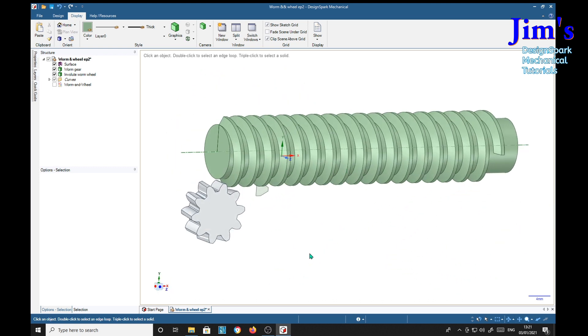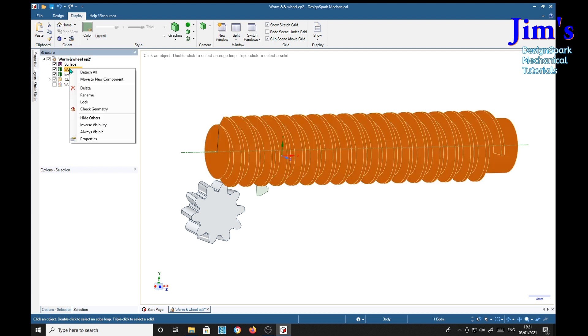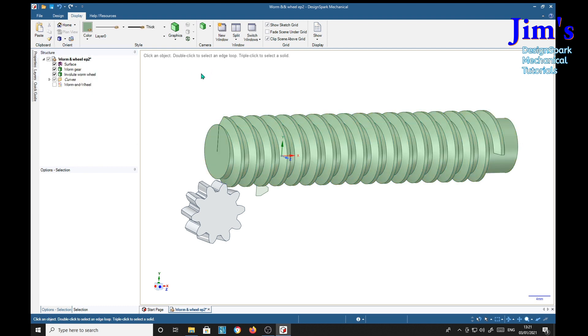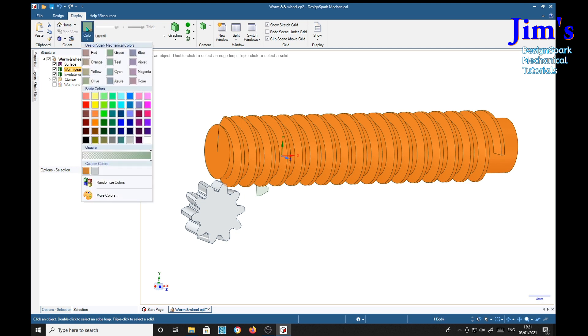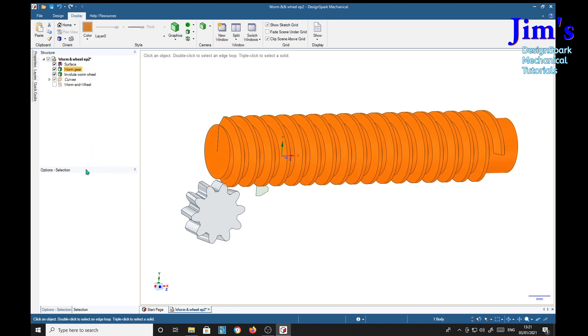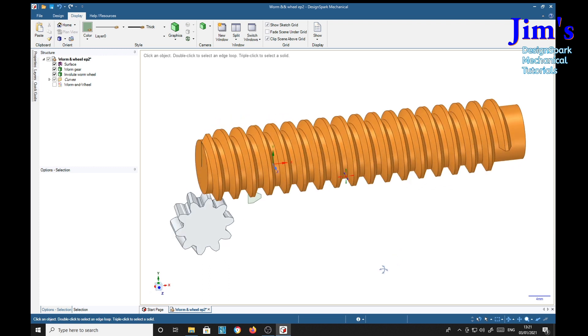And this one, Worm Gear, right click. No sorry, Worm Gear, Display. I'm going to make this one out of bronze. And I've got the bronze color already in my little list here, so I'm going to select that. And there's the bronze.